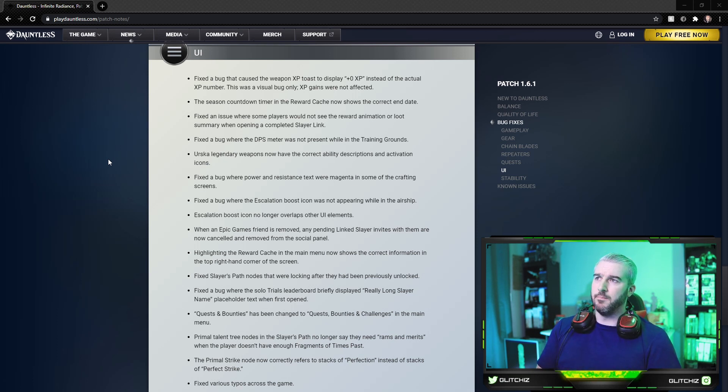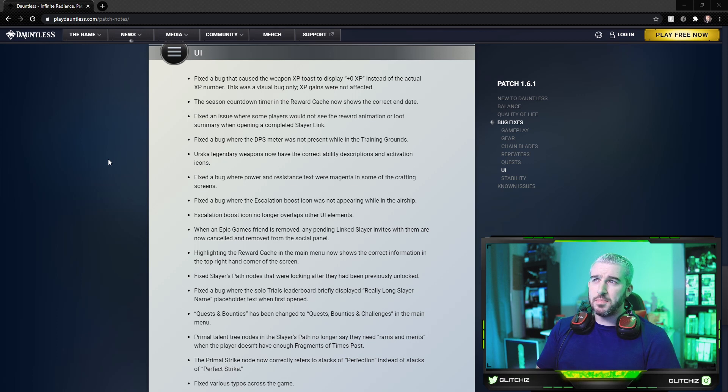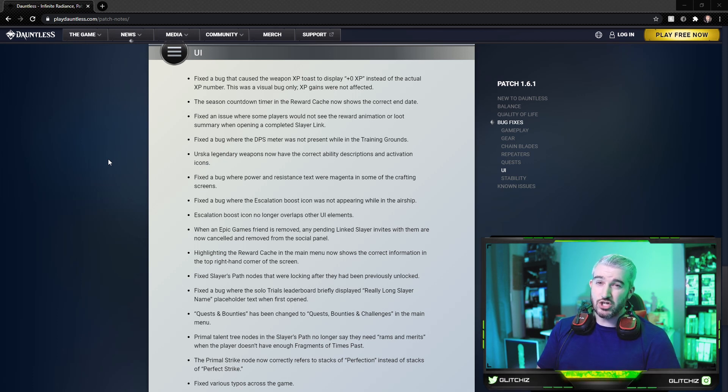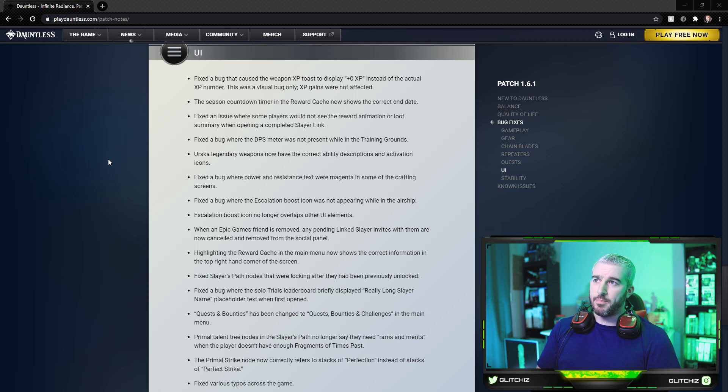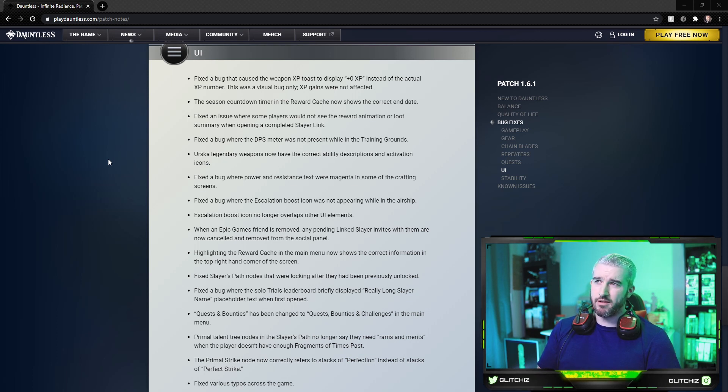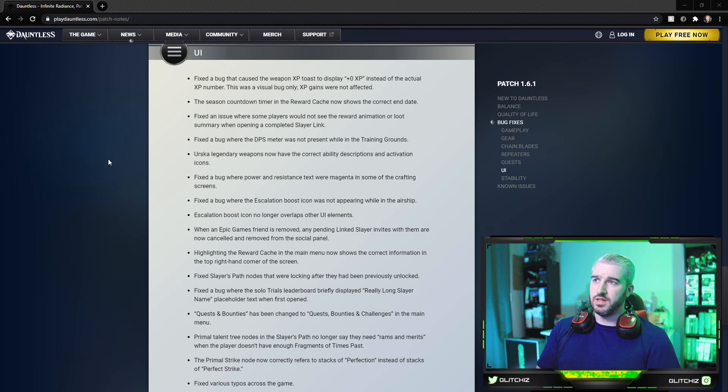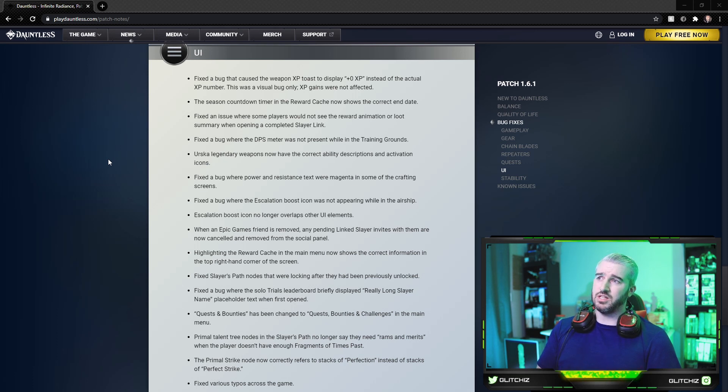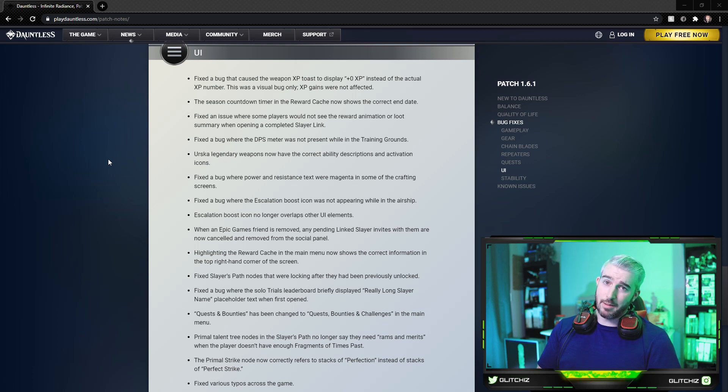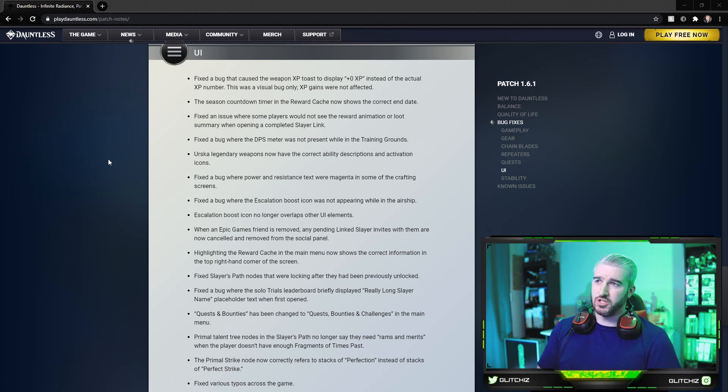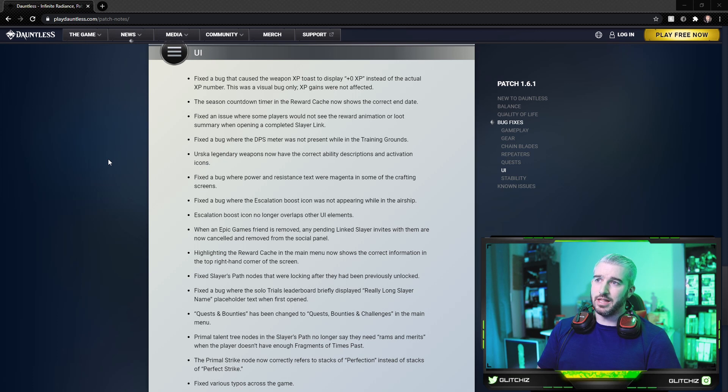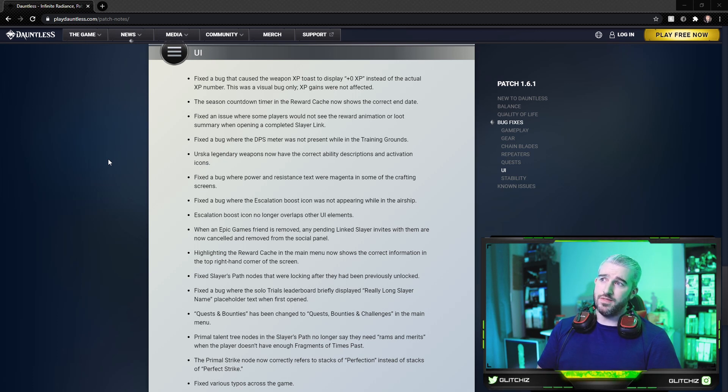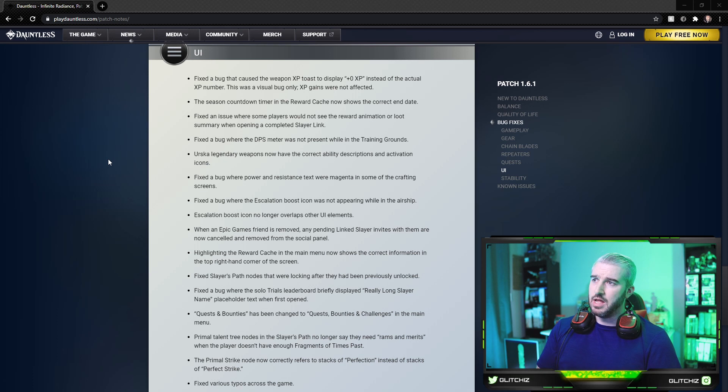The Urska legendary weapons now have the correct ability descriptions and activation icons. Fixed a bug where power and resistance texts were magenta in some of the crafting screens. Fixed a bug where the escalation boost icon was not appearing while in the airship. Escalation boost icons no longer overlap the other UI elements. When an Epic Games friend is removed, any pending linked Slayer invites with them are now canceled and removed from the social panel.